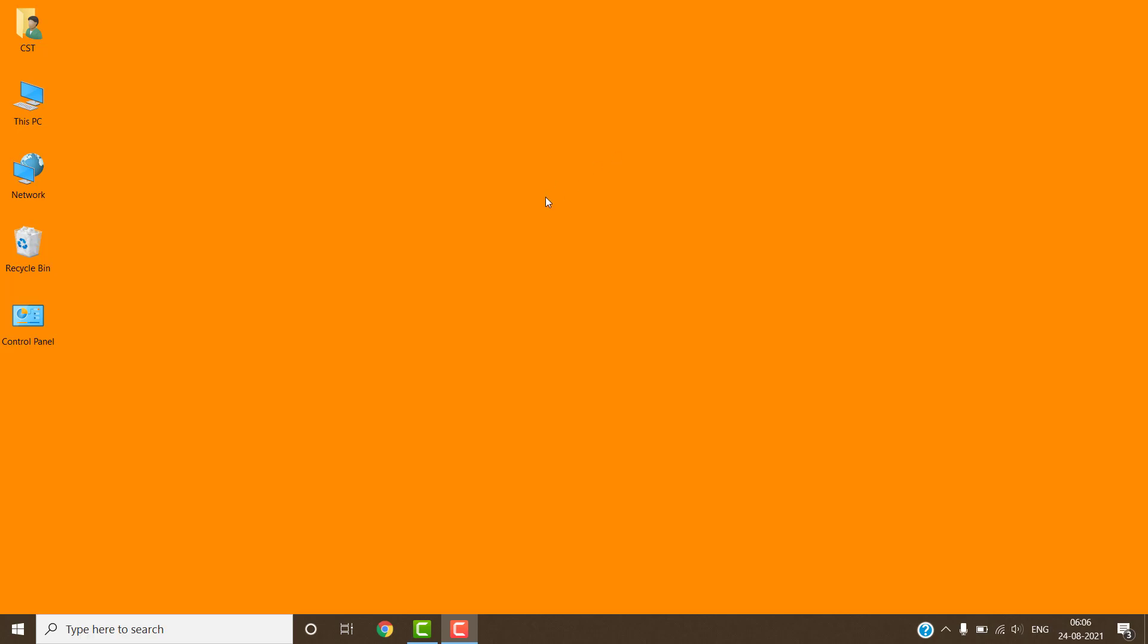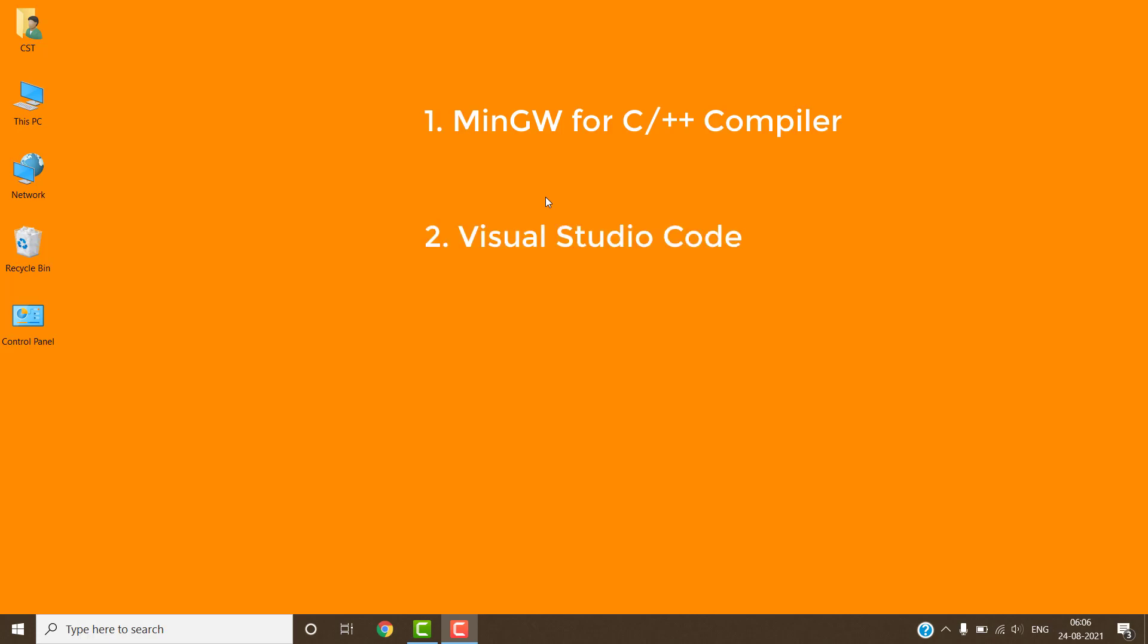Hello friends. Today I will explain you how we can set up Visual Studio Code for C and C++ programming. For this we have to download two important software. First, MinGW compiler. Second, Visual Studio Code. Let's start.